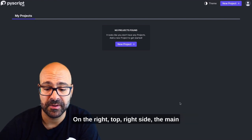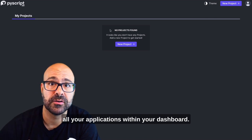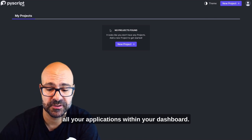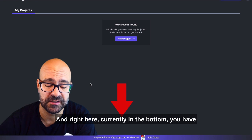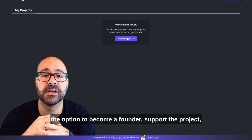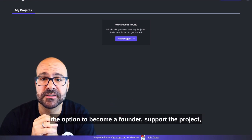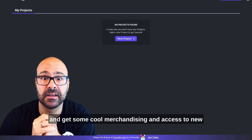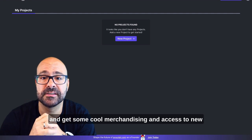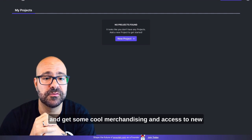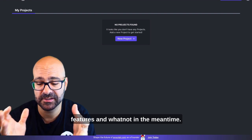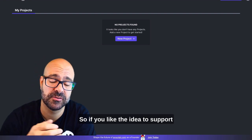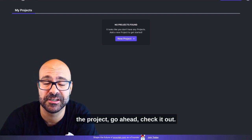The main part of the screen is where you see all your applications within your dashboard and right here currently in the bottom you have the option to become a founder, support the project and get some cool merchandising and access to new features. So if you'd like the idea to support the project go ahead and check it out.